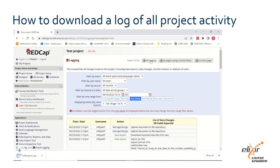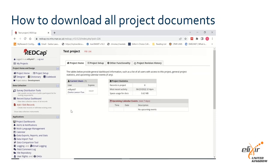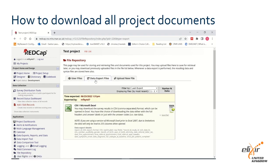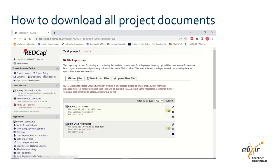The file will now begin to download through your browser. To download any project documents such as copies of your questionnaire, patient consent form and previous data exports, go to the File Repository, which will have all files that have been uploaded to the project in the user files section, as well as a copy of every data set exported from the project in the data export files tab. Click the relevant icon next to each file to download it to your computer.